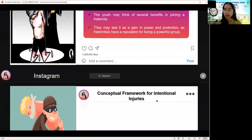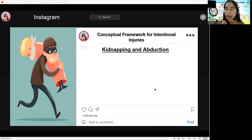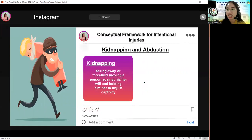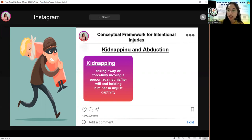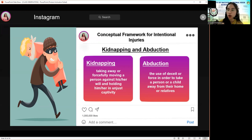The next picture is kidnapping, and we also have abduction. When we say kidnapping, that is taking away or forcefully moving a person against his or her will and holding them in unjust captivity. The act is usually done for a motive like getting a monetary reward or ransom. Abduction is the use of deceit or force in order to take a person or child away from their home or relatives. In abduction, the victim usually knows or has some sort of relation with the abductor.